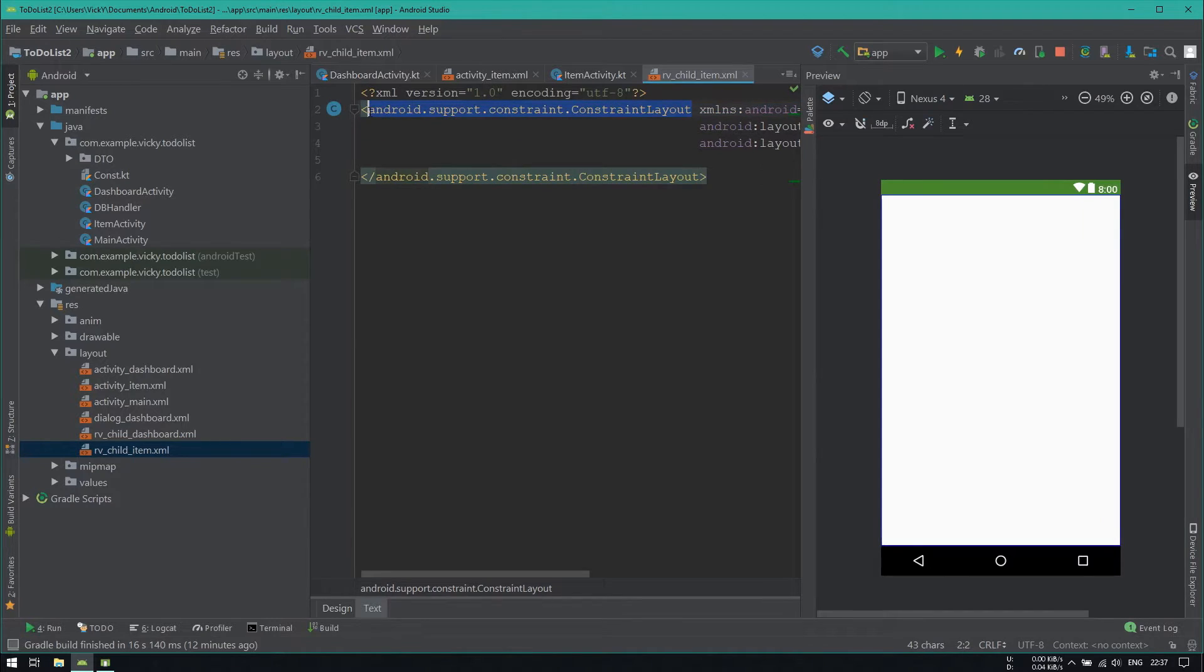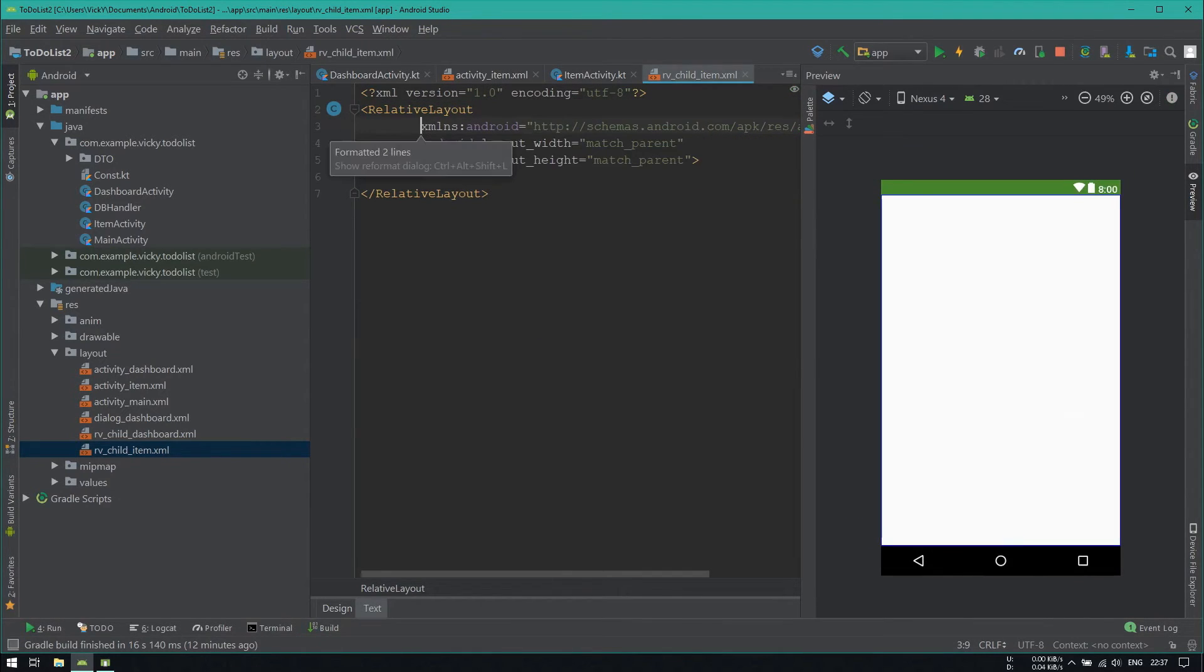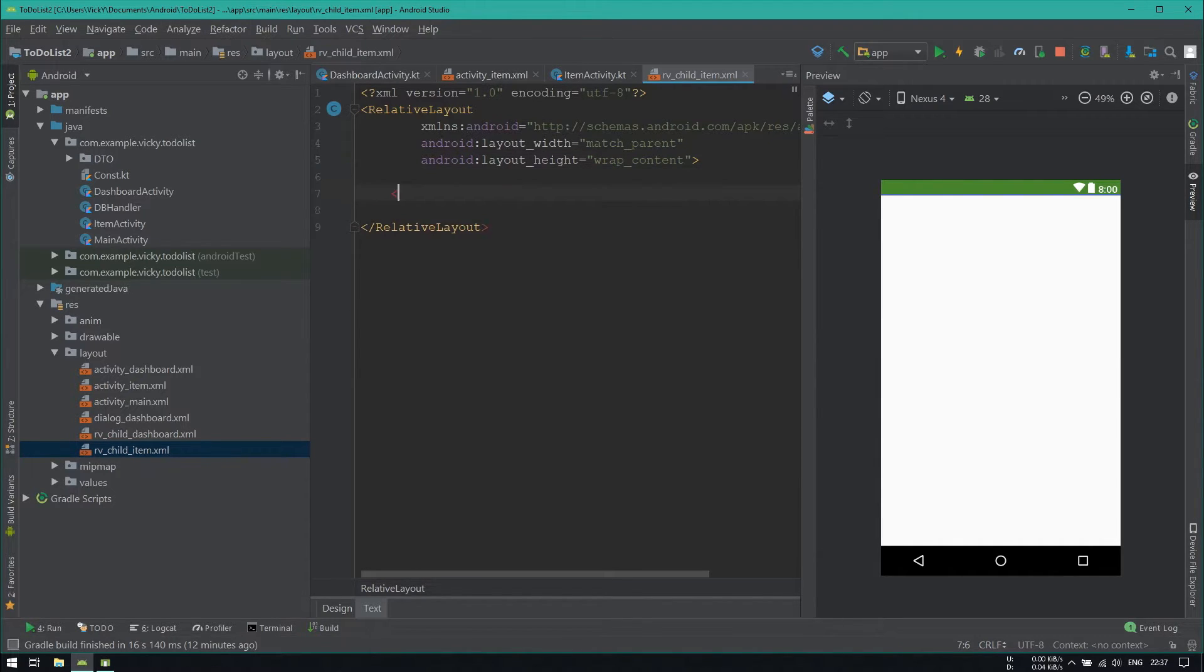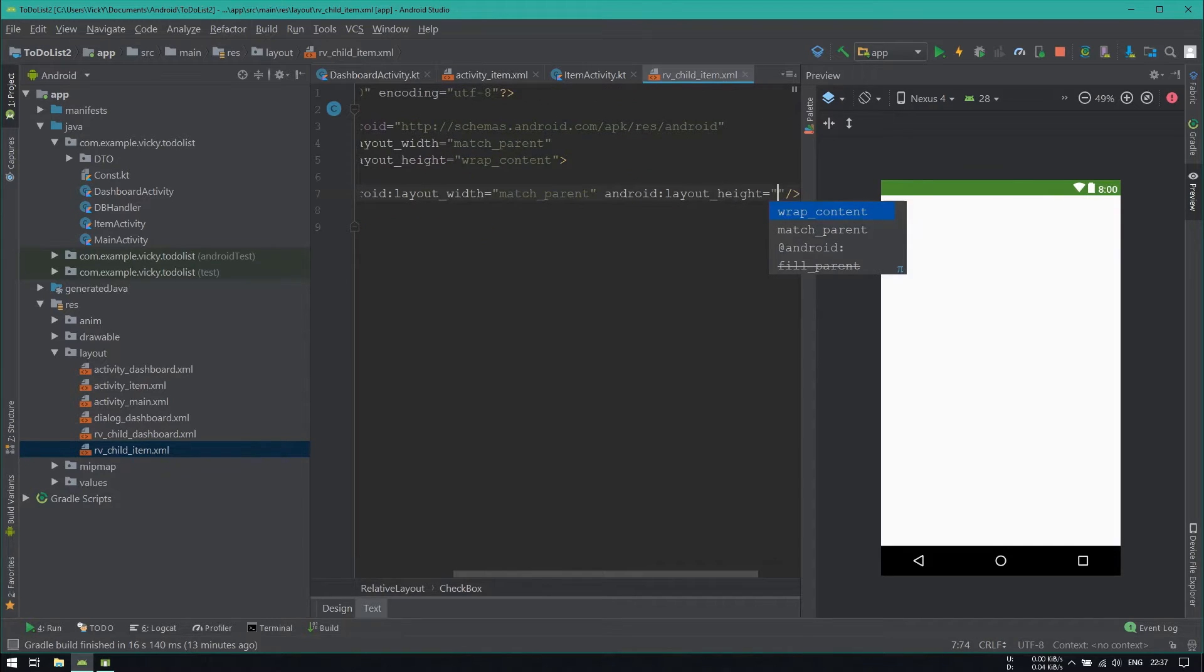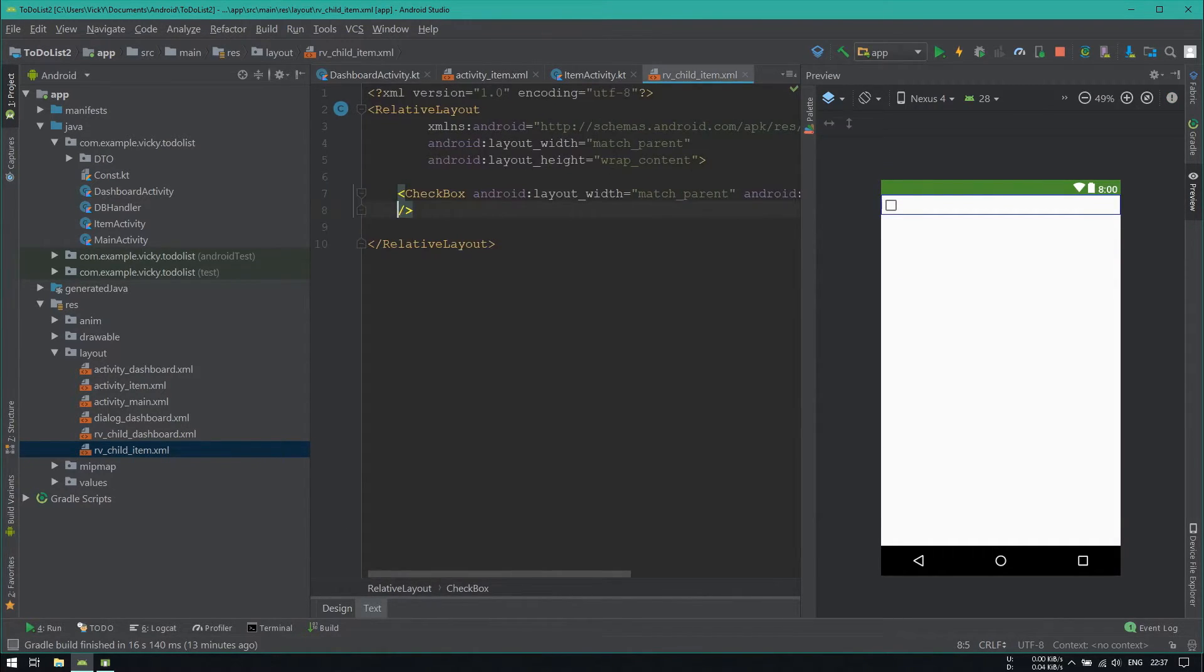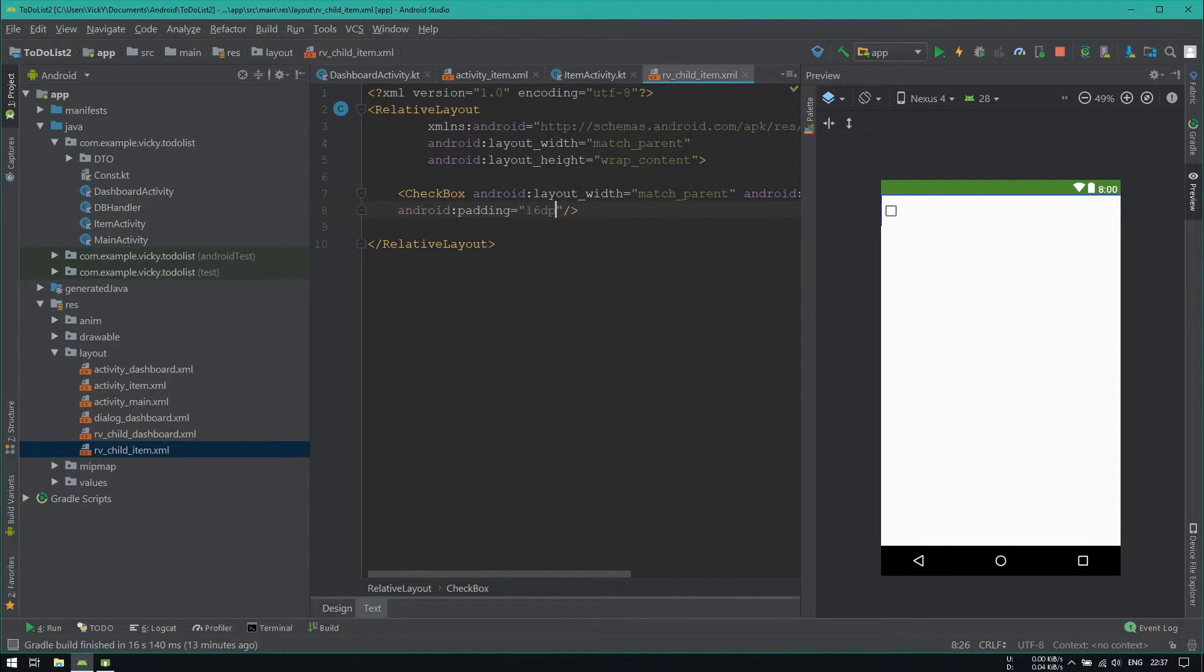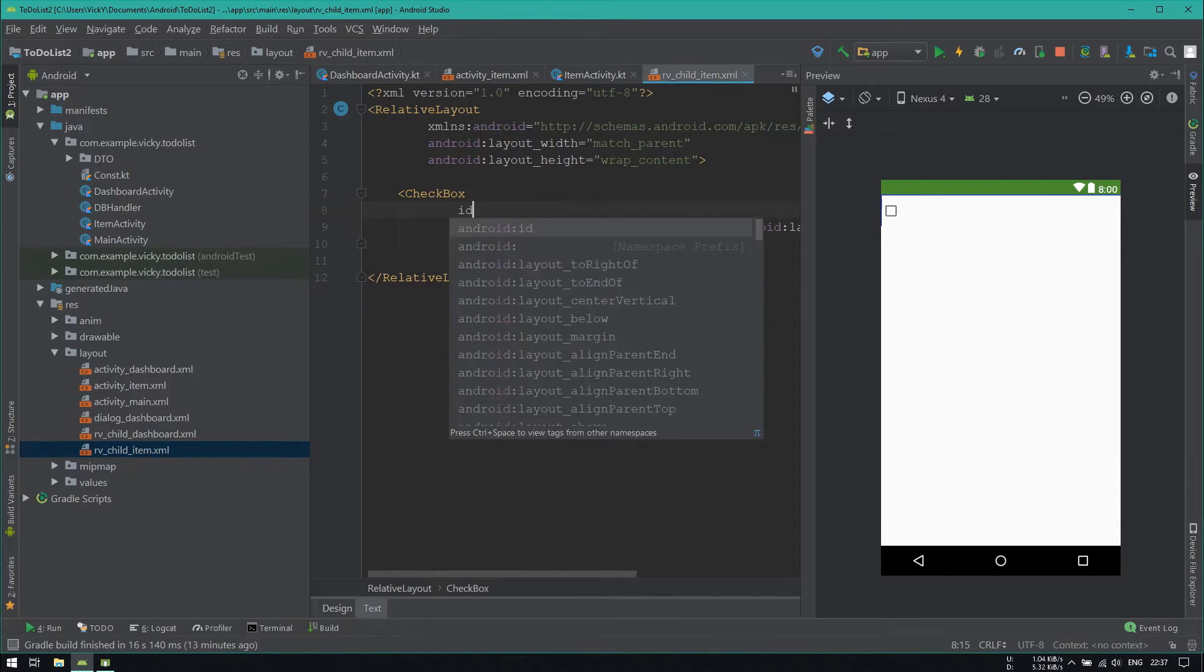Here also, I am changing the root layout as RelativeLayout and changing its height as WrapContent. Inside adding a checkbox with width as match parent and height as WrapContent. Because I am going to use this checkbox to display the subtask's name. Adding padding as 16dp and assigning id as cbItem.